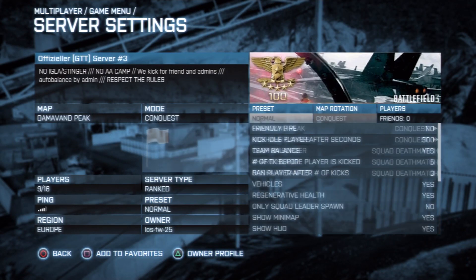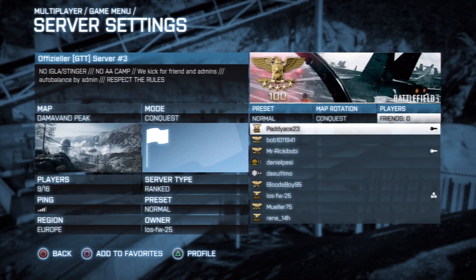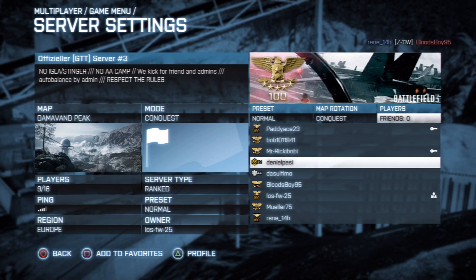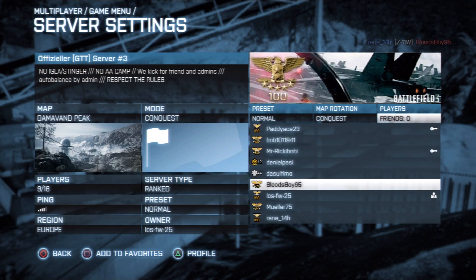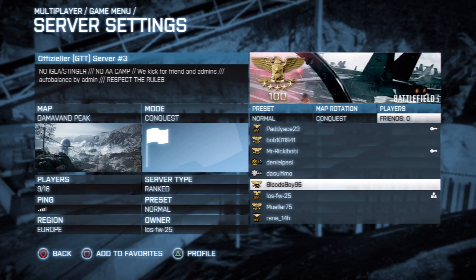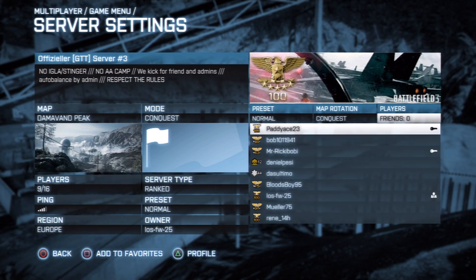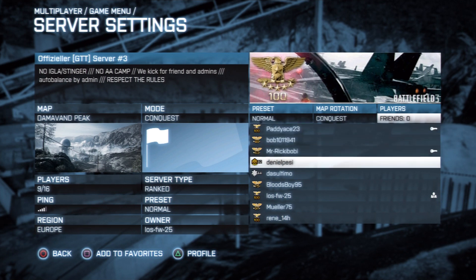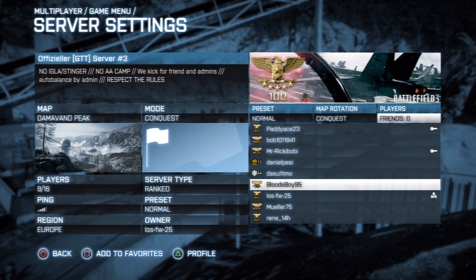Once you're in server settings, you're gonna go all the way right to where it says Friends, and it'll tell you the list of everyone in the lobby. Now you'll see that there are some people with keys next to their name.